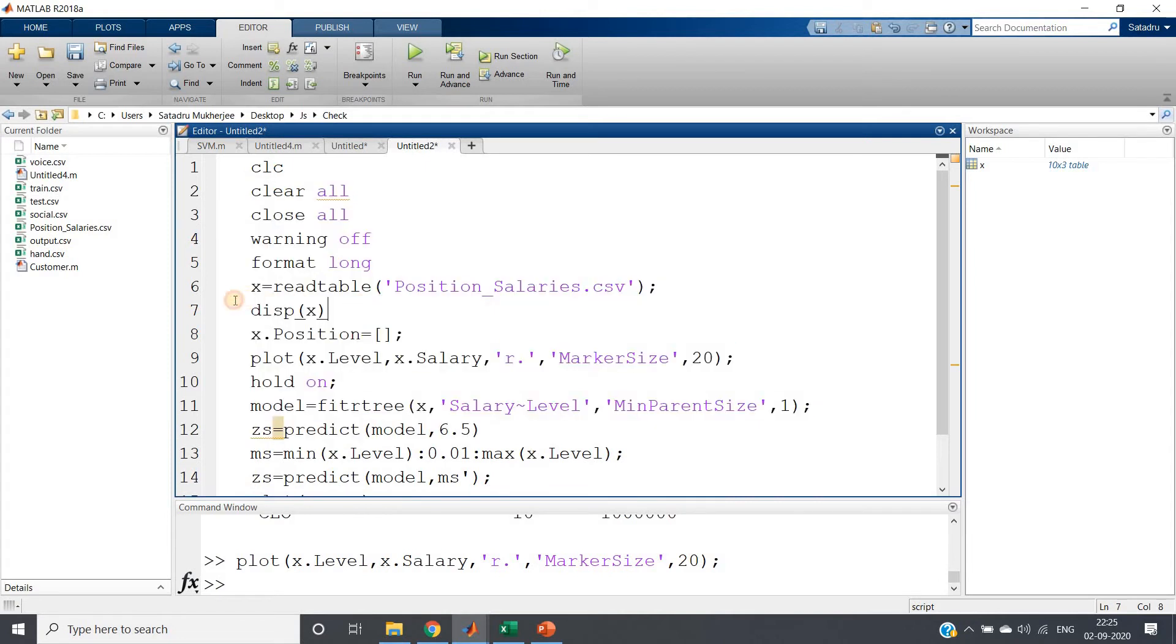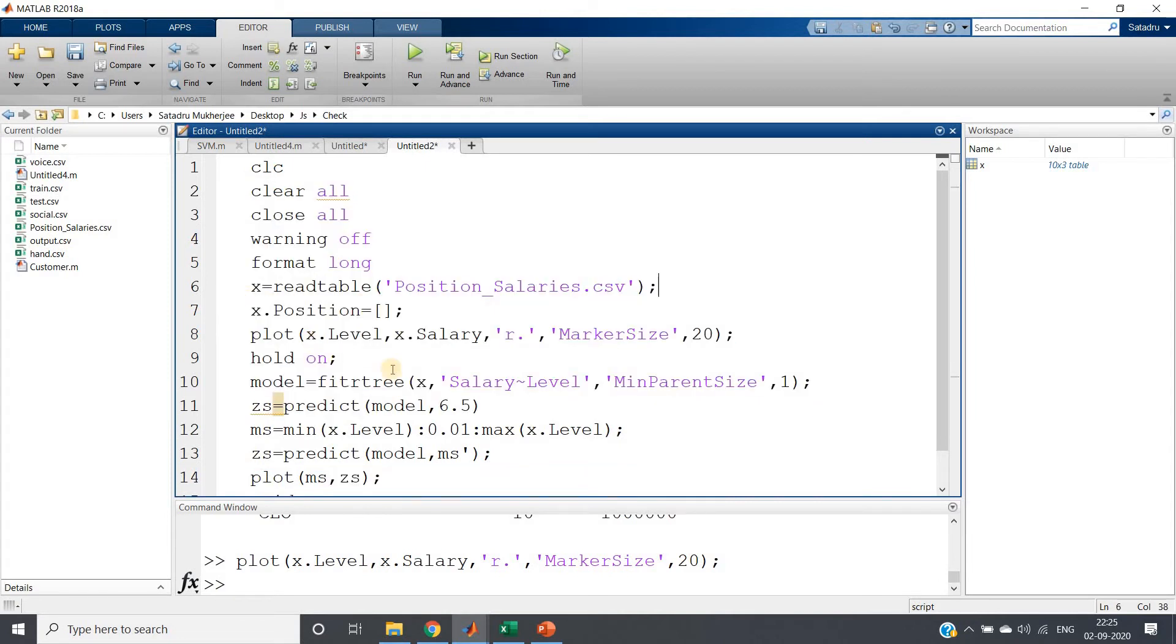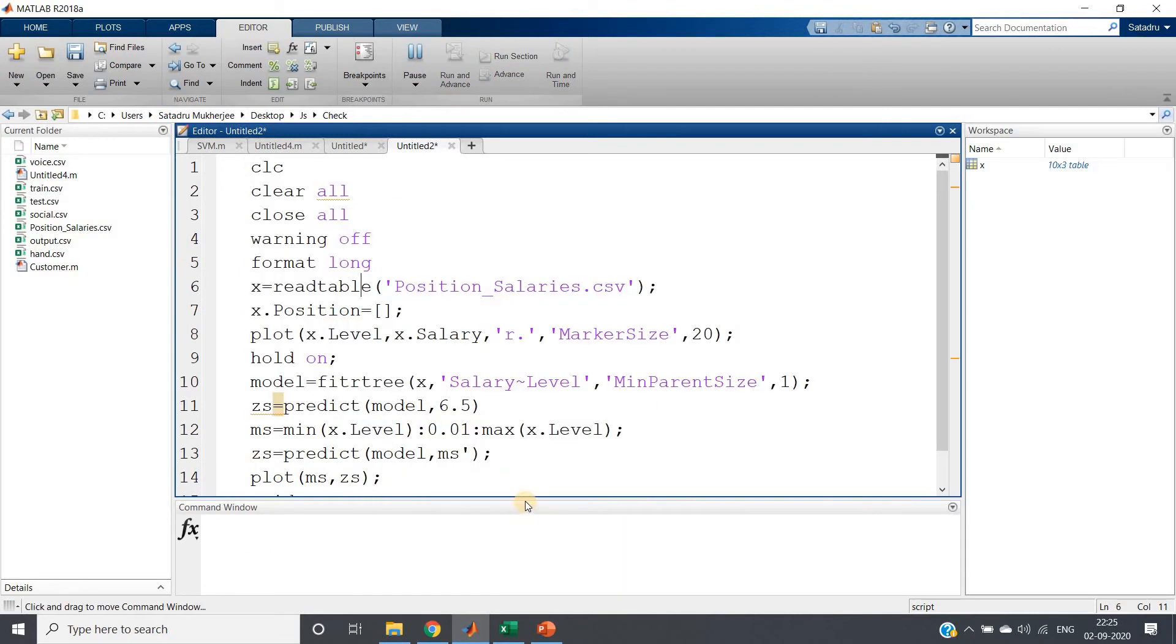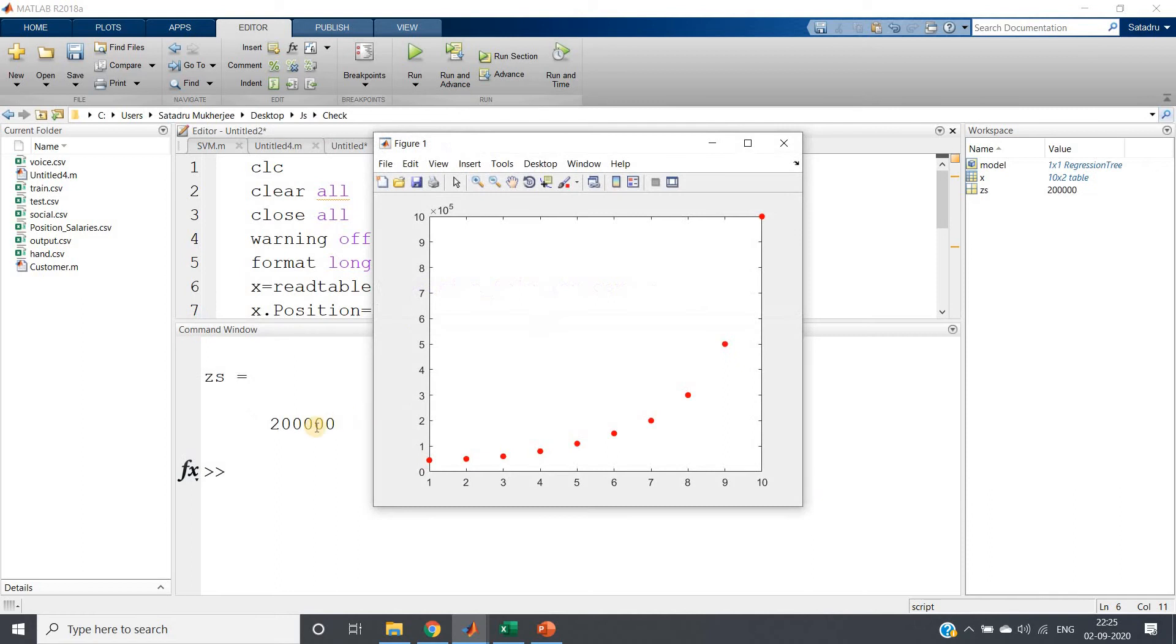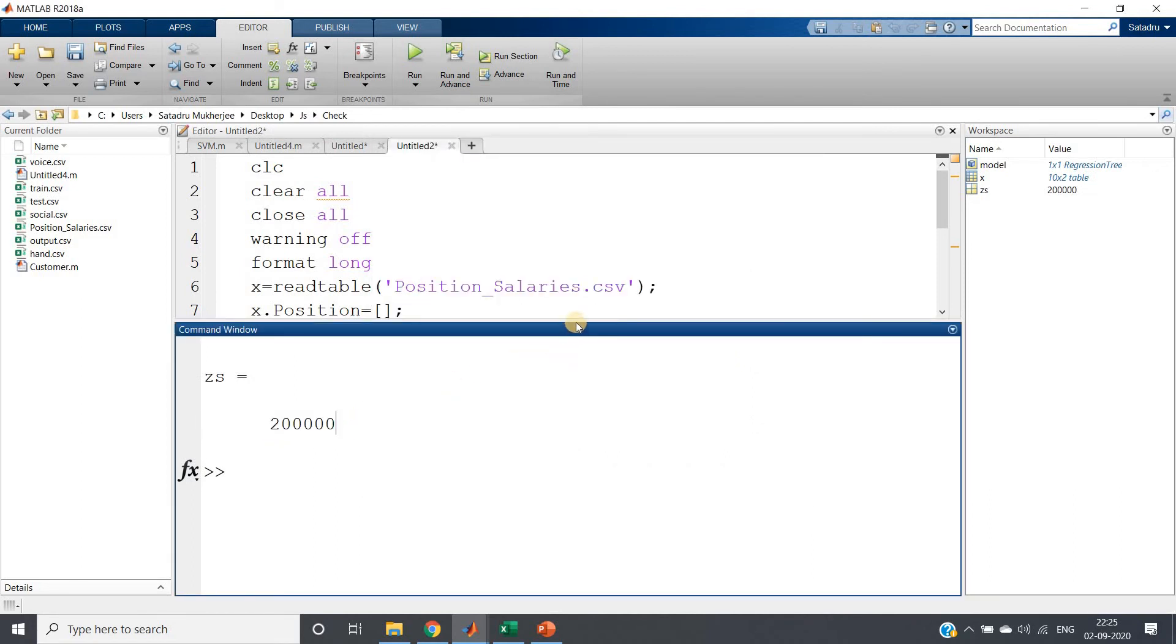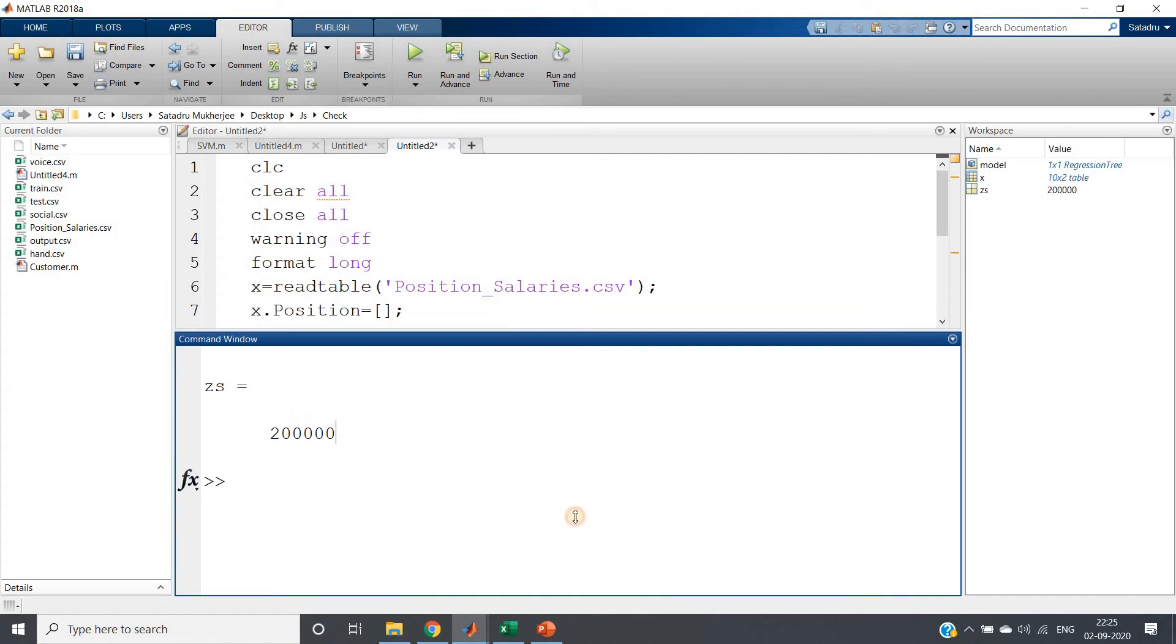Let me just remove the display part because it is not required. So I am running, selecting this code and displaying.